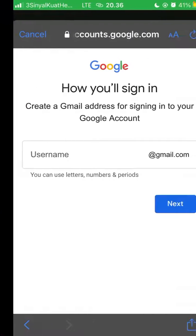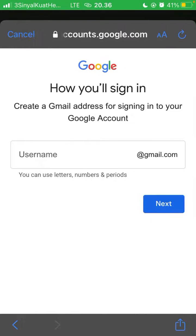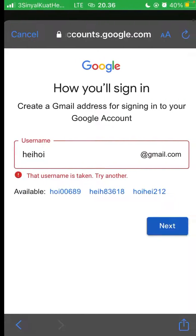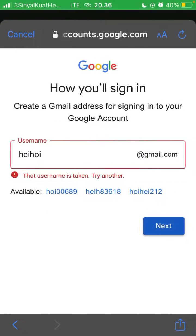Enter your birthday and gender, then click next. Here you can create a Gmail address and click next. If your Gmail address is already taken, you can try another one and select from the available Gmail addresses shown.